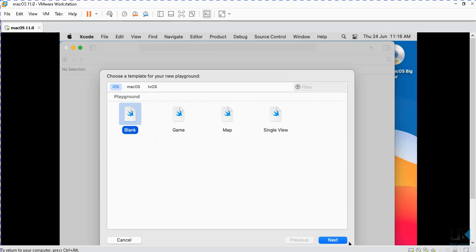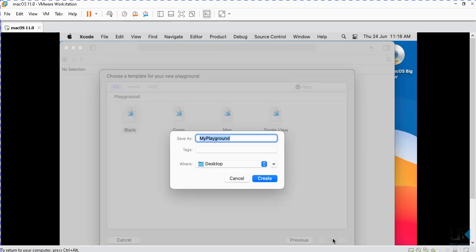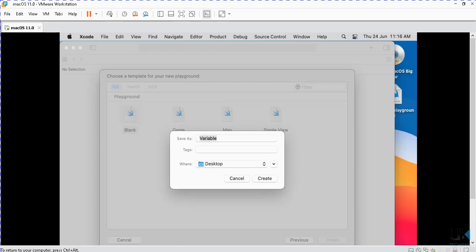It will create the environment of playground. Let's say variables, we are creating variable playground and then we will just create it.